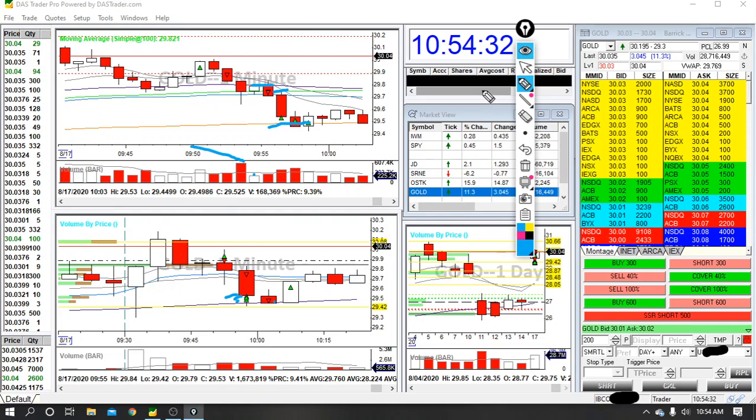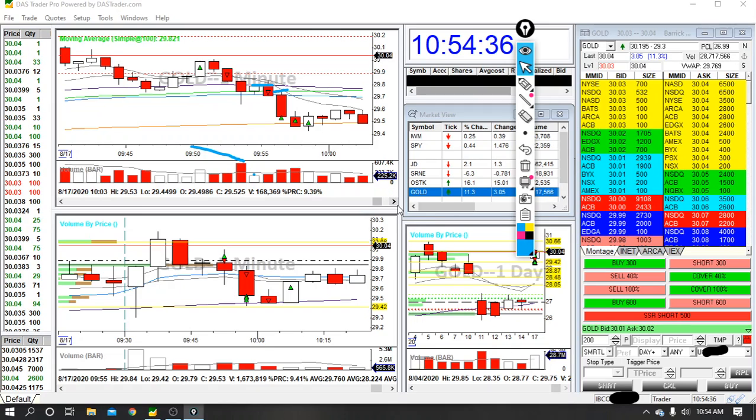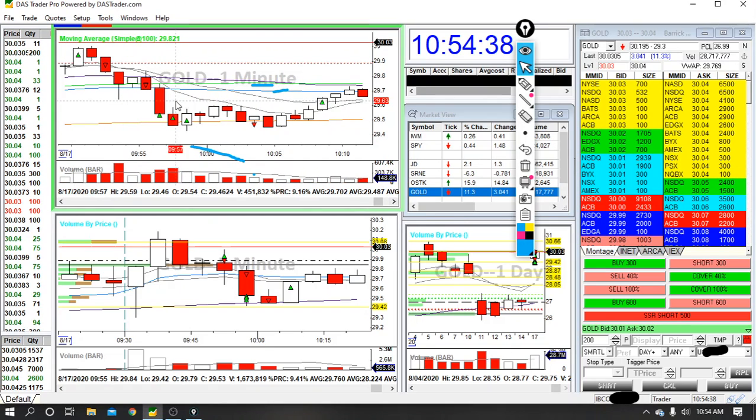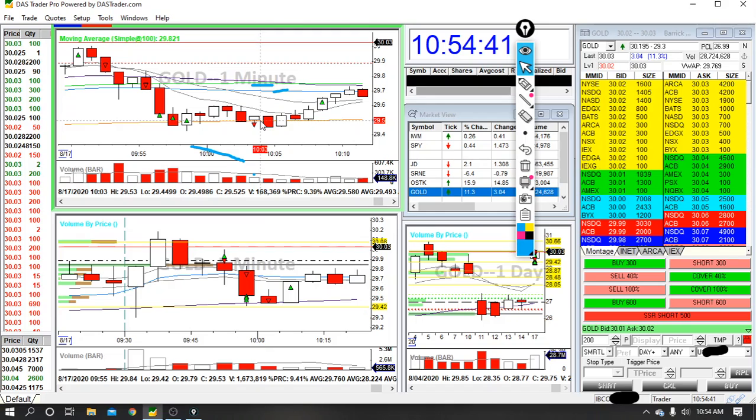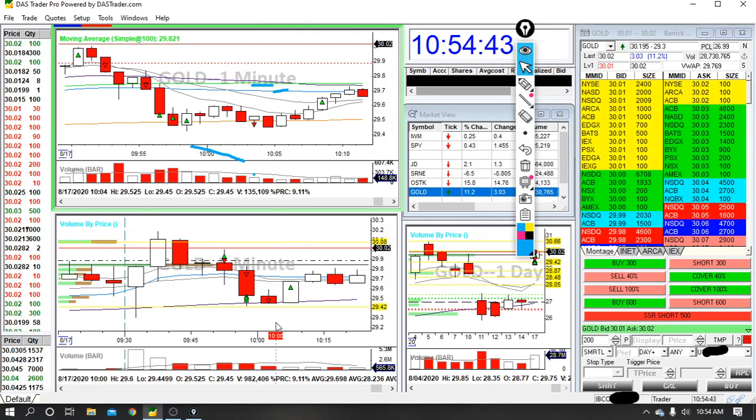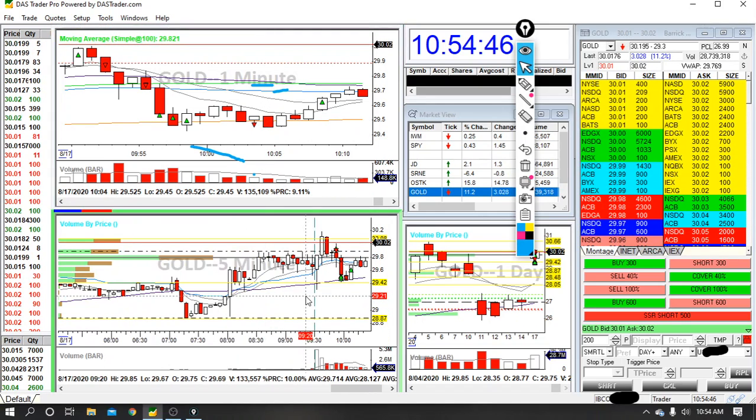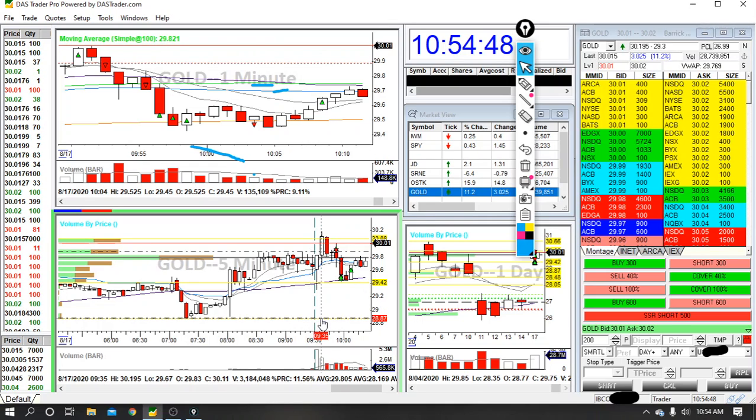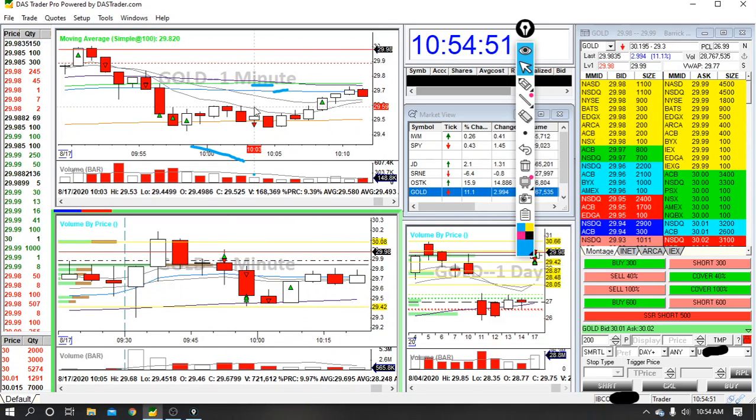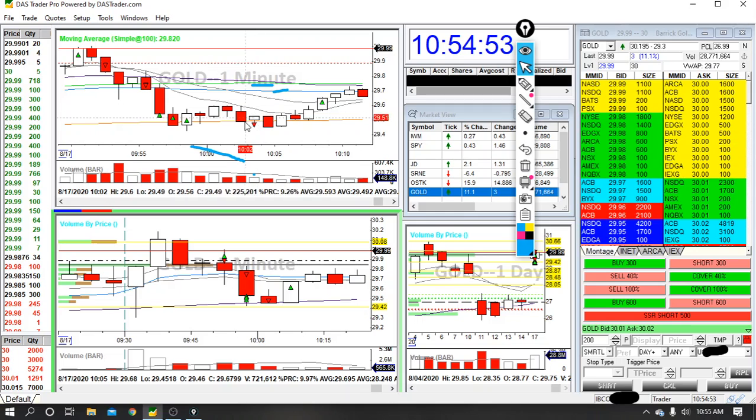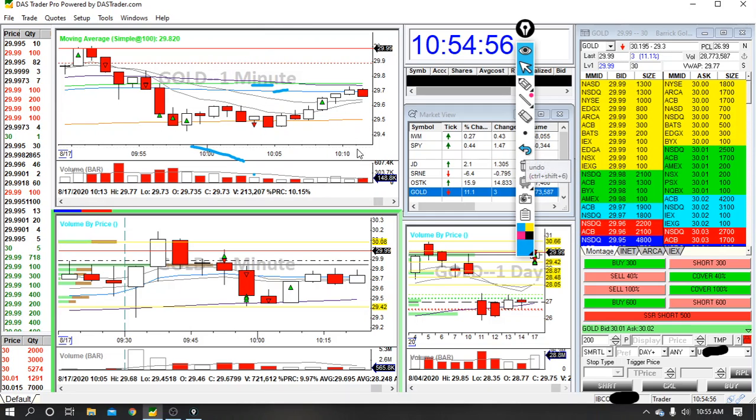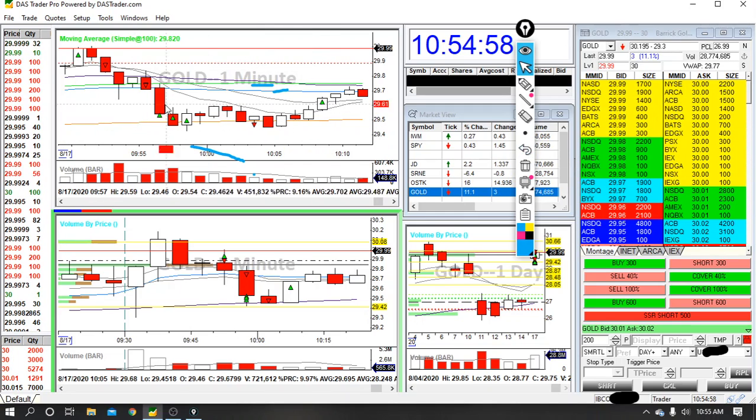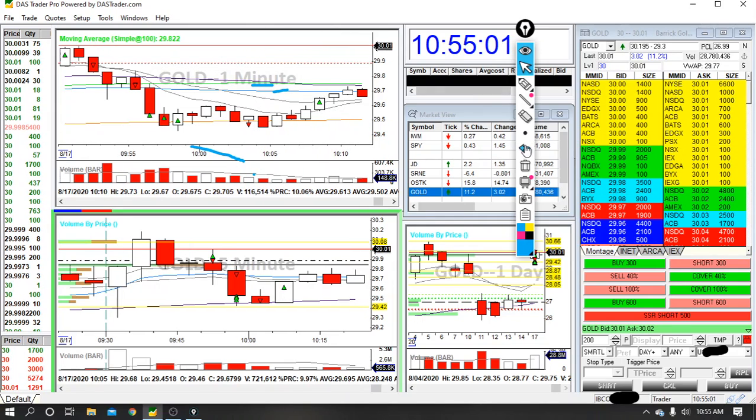And then if you see on the 1-minute chart, it kind of hung around for a while. So it popped back up and then started coming back down. I thought maybe it was going to keep going maybe towards the $29 mark or this pre-market level down here. So I went ahead and added to my position. I doubled my remaining position, which wasn't very large at that point. And it didn't work out. It went against me.